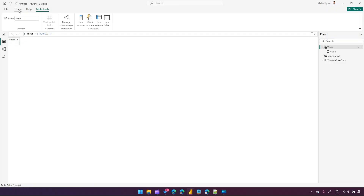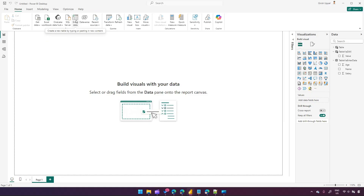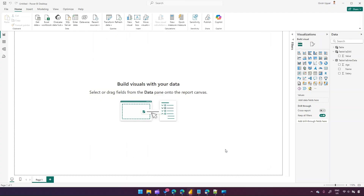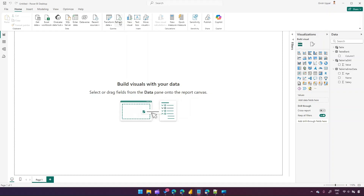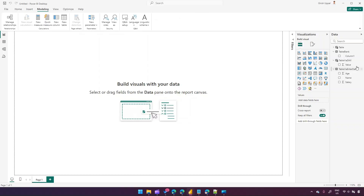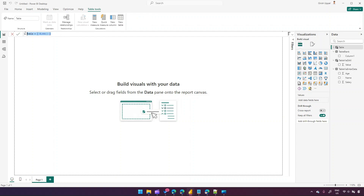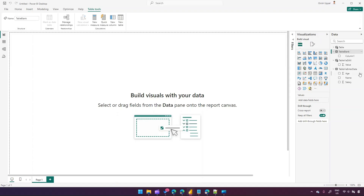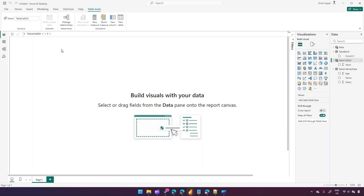So there are a couple of ways to create a table. The first is Enter Data — if I click Enter Data, I can create a table called 'Table Blank' and click Load. It will create a table named 'Table Blank' with a column named 'Column1', and we can extend it further by clicking to add new columns. These are the multiple ways you can create tables — the new table interface, Enter Data, and the Modeling > New Table approach with DAX syntax.